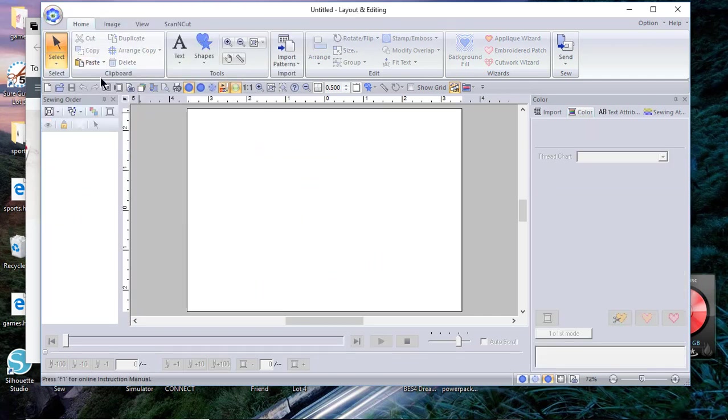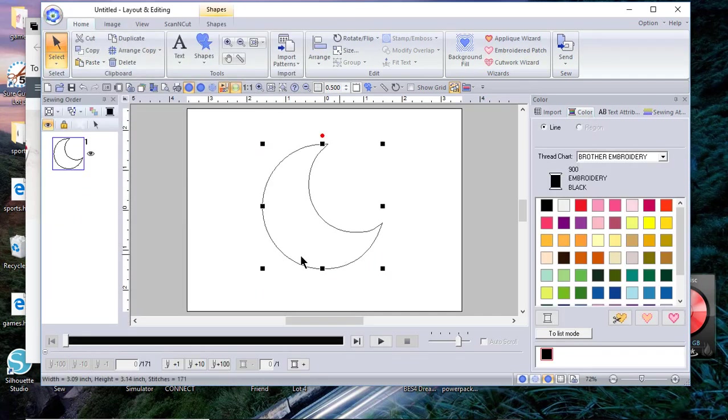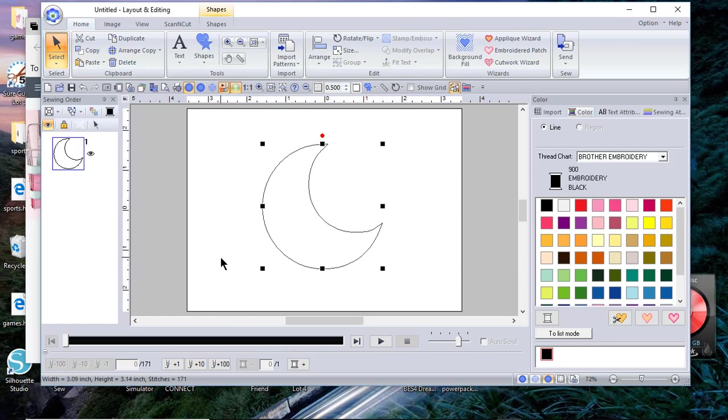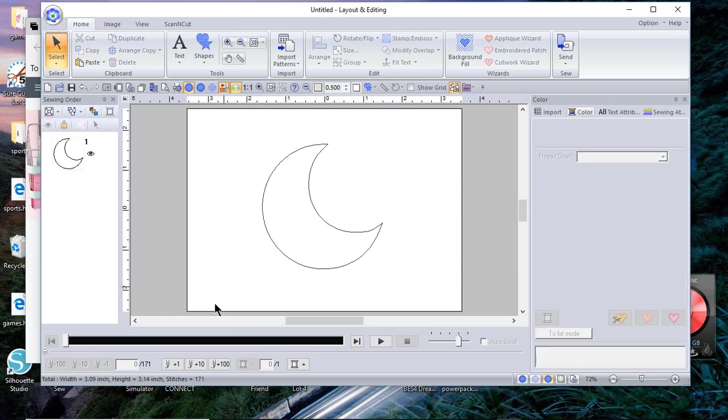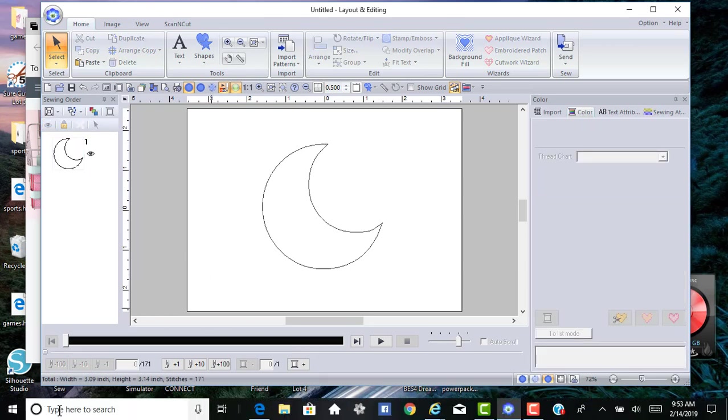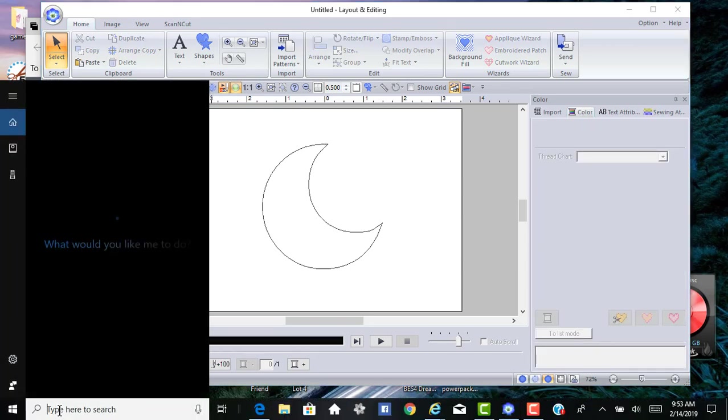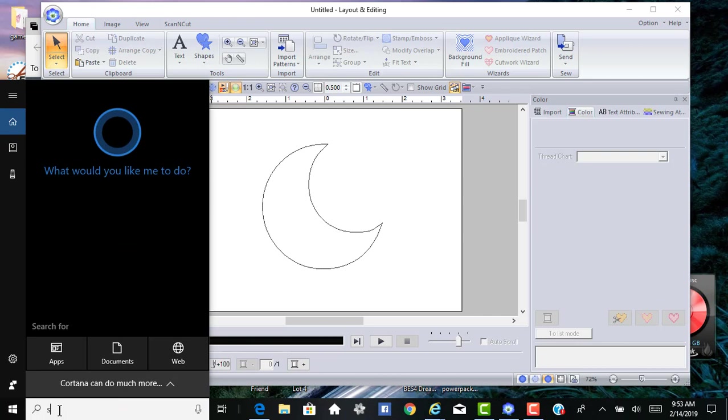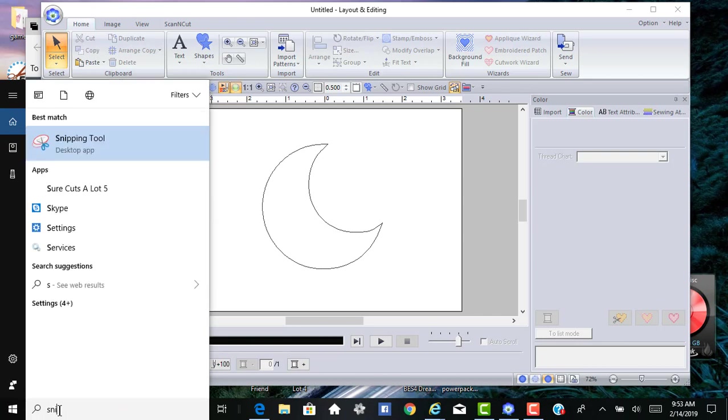We want to paste, so this is going to be the shape for our cut file. Now what we want to do is go in and open the snipping tool. If you have Windows you have a snipping tool and I'll choose new.